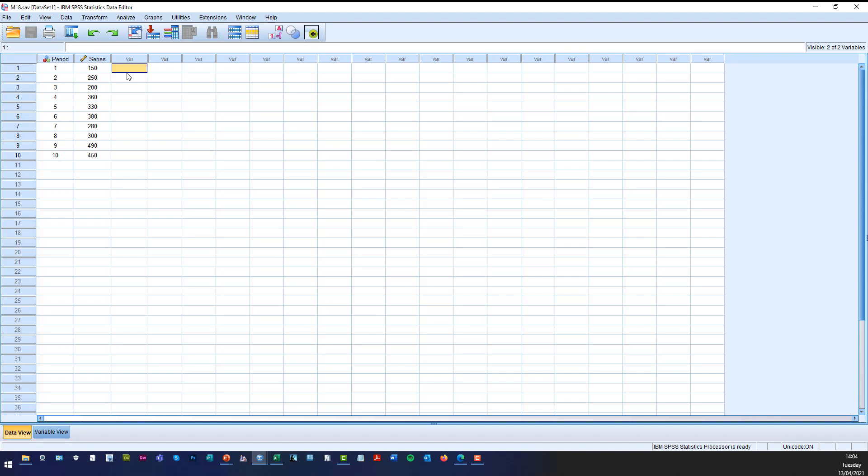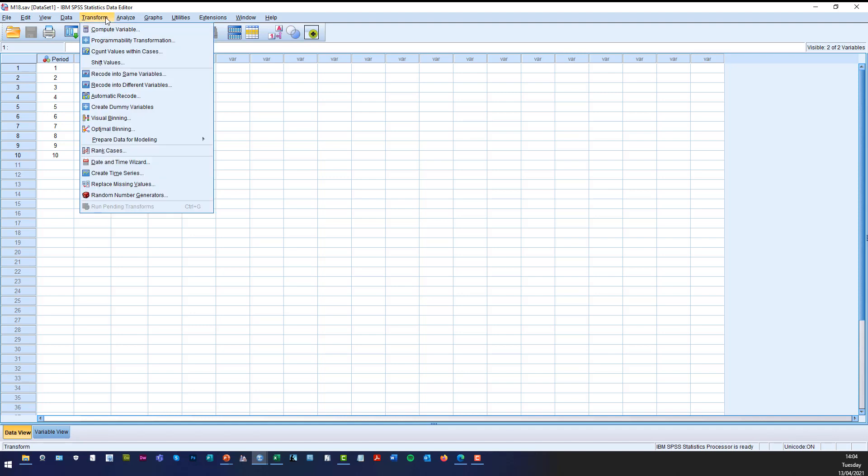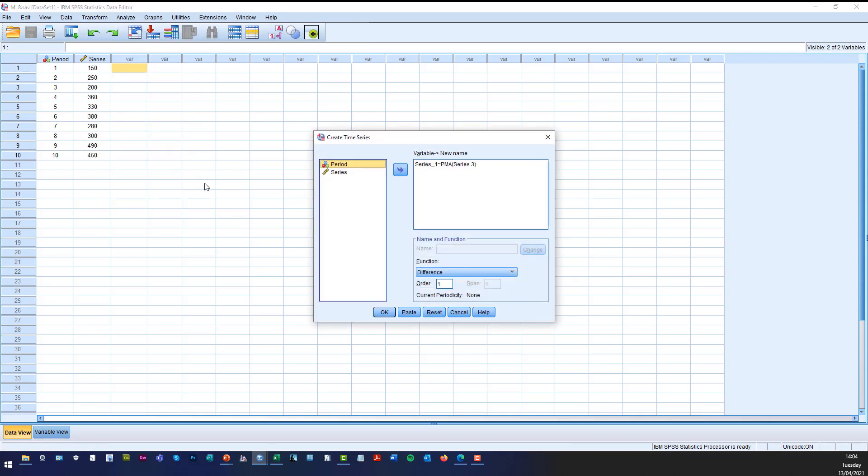So what we want to do is we want to create a three point moving average. So all we do now is click on transform, click on create time series. Now if I just reset that just for one second, our series value needs to go into the variable box.